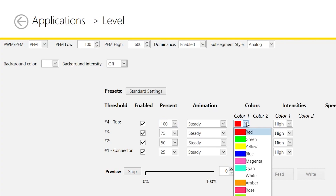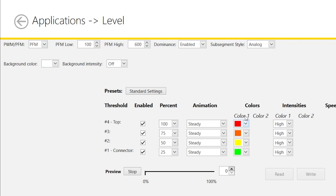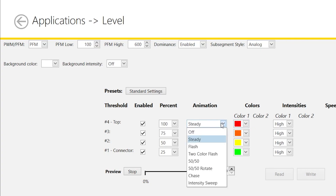The colors for each segment can be manually changed to any of the 14 colors preloaded in the software. Also, there are six different animations that can be configured to each segment.